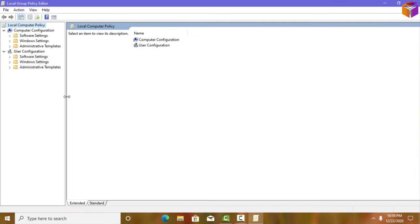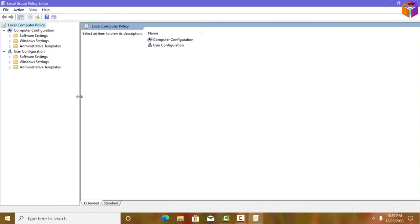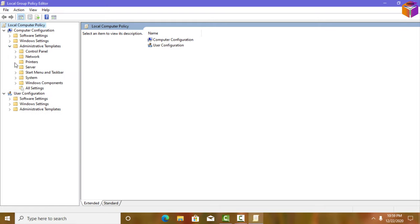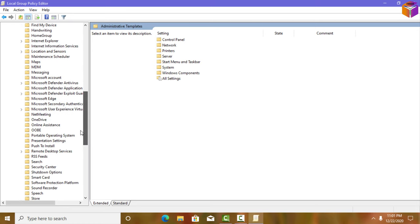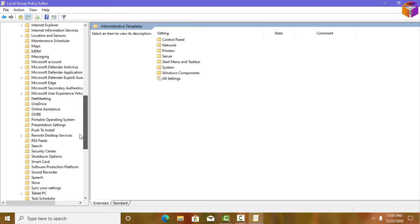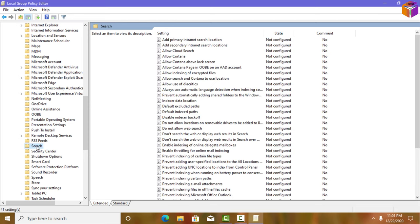You can move the panel a little to the right. Then expand Administrative Templates, then expand Windows Components, and then click on Search. On the right-hand side you will see 'Allow Cortana' — it is currently set to Not Configured.